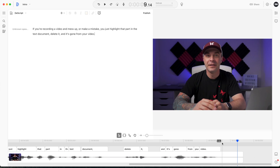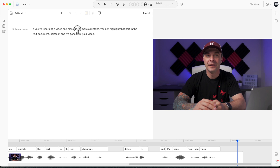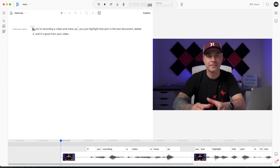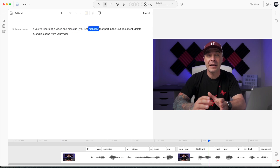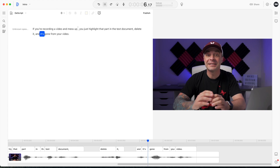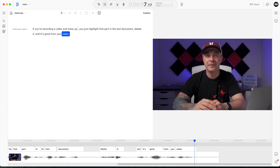If you're recording a video and mess up, or make a mistake, you just highlight that part in the text document, delete it, and it's gone from your video. This is how easy it is to edit video using the Descript app.